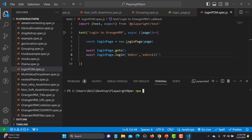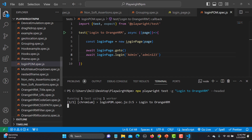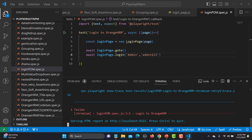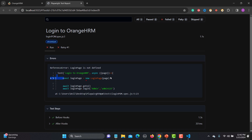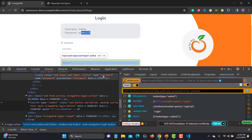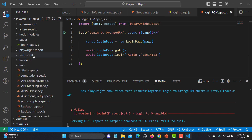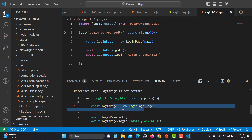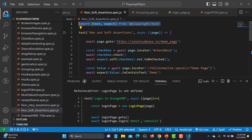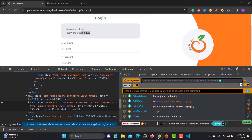Now let's run this test case: 'npx playwright test -g "Login to OrangeHRM"' using headed mode. The test runs but we get a failure — it is unable to find the object. The reason is that whenever you create an object you need to import the class first.